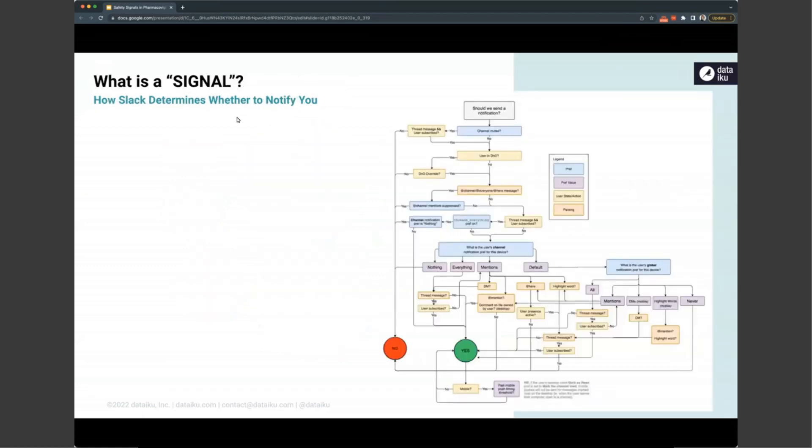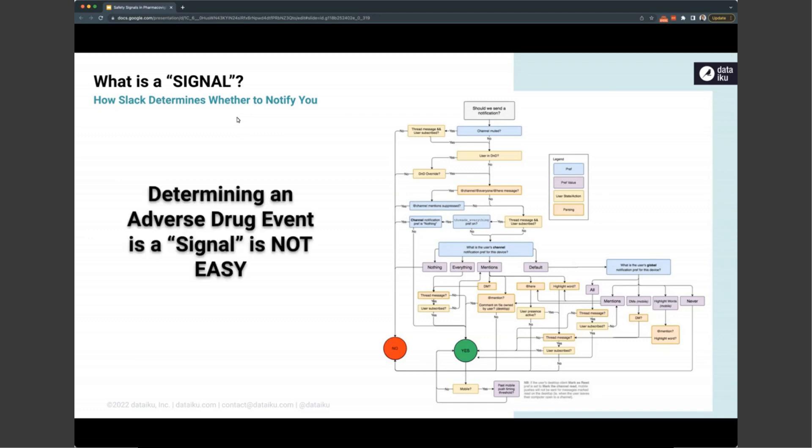But defining a signal is never easy. This is a flow chart that has nothing to do with safety data. In fact, it's how Slack decides whether or not to notify you of a message. And so something that we take as pretty simple is actually incredibly complicated. So this is way more simple, though, if you compare it to what and how we use to determine if a spontaneously reported adverse event is actually a signal or particularly a novel signal that we need to alert someone about. So automation and the signal detection issues are not an easy area, even though it has great value.